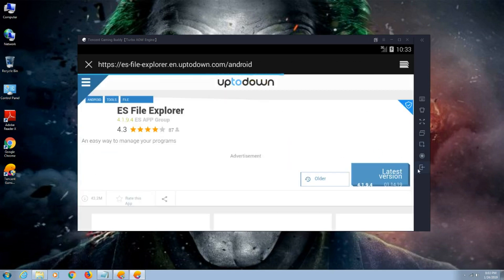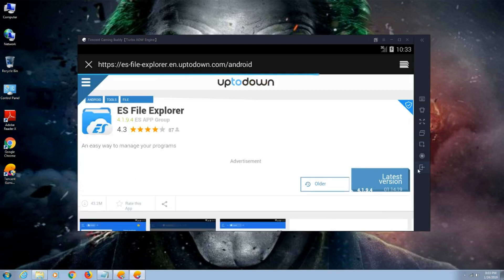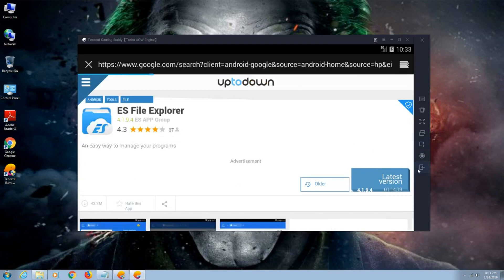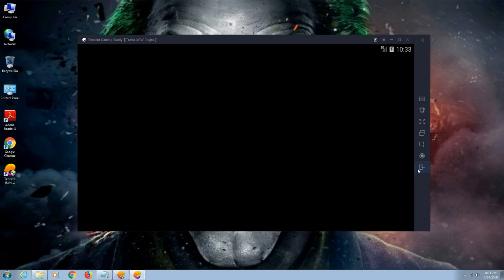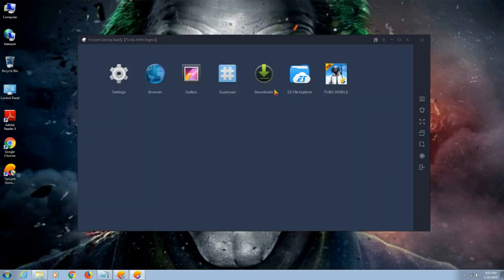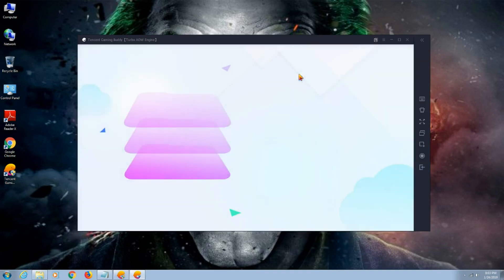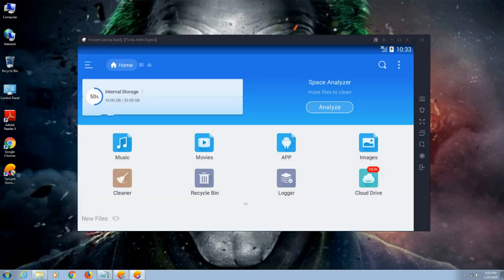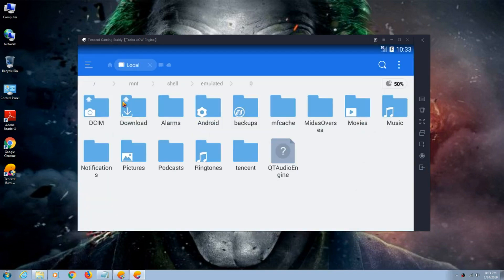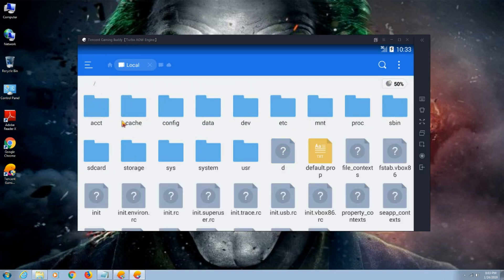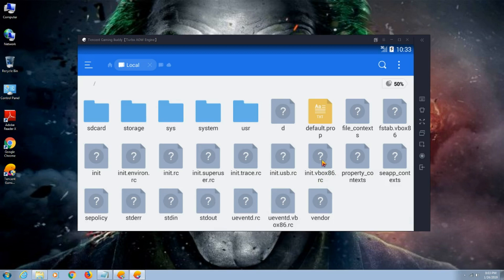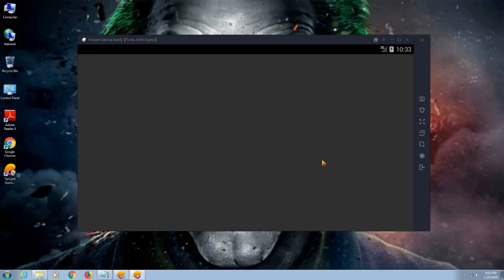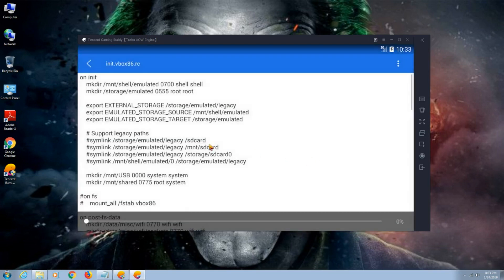Now open ES File Explorer. Go to internal storage. Can you see this? Press on this. Search for init.vbox86.RC. Click on that. Go to the right corner, press edit.